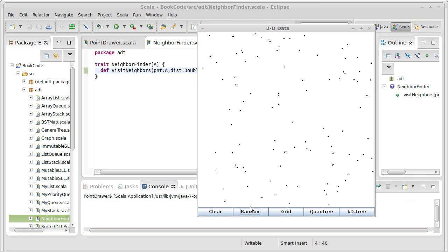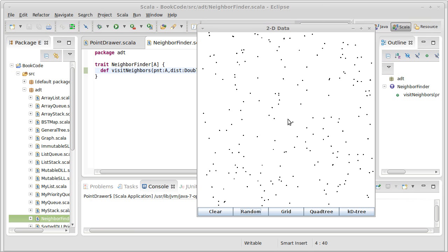But unlike this picture, where I get 100 points every time I click random, I don't have 100 or 200 points. I have up to 200 million points. Most of my simulations involve at least a million points.